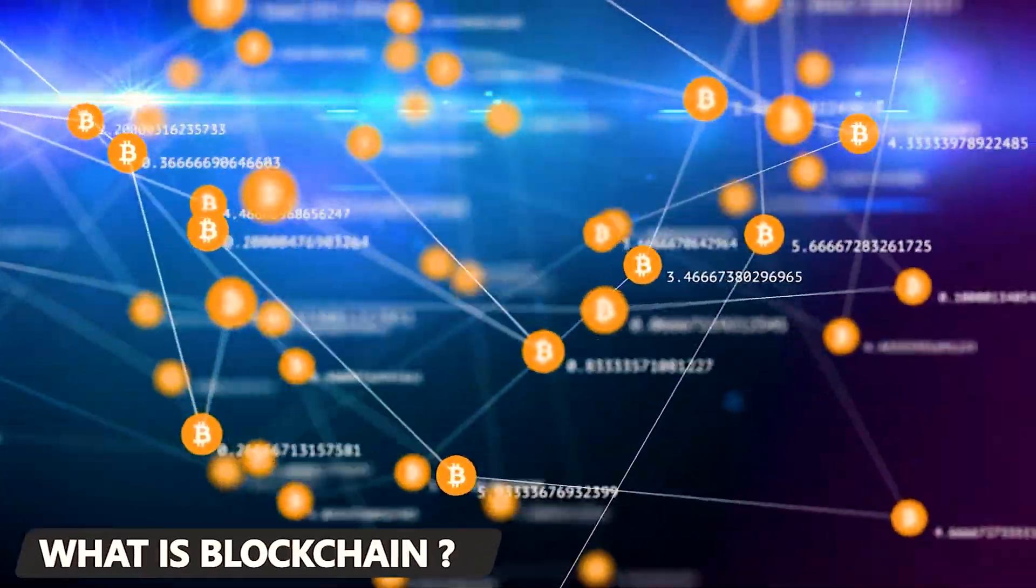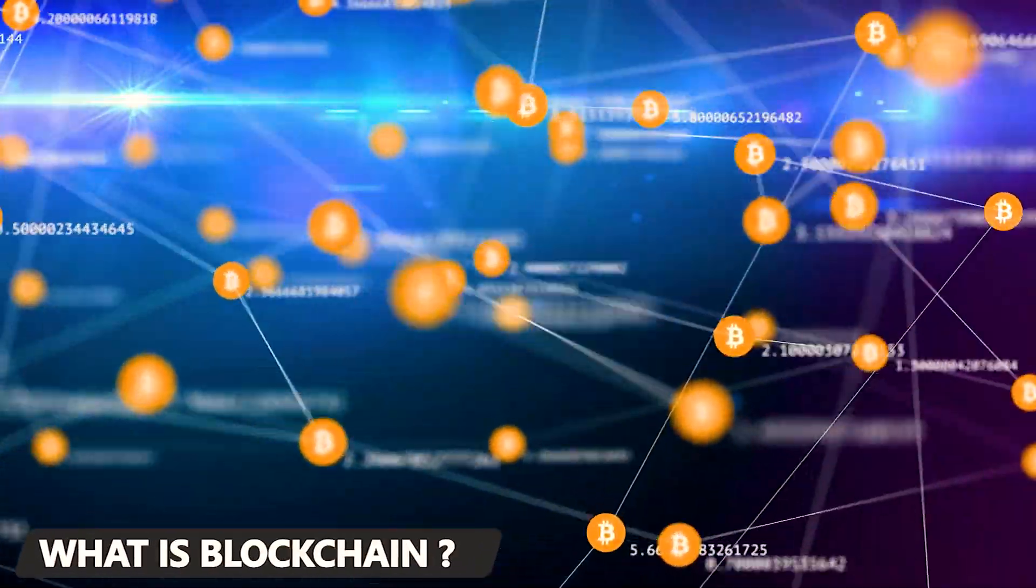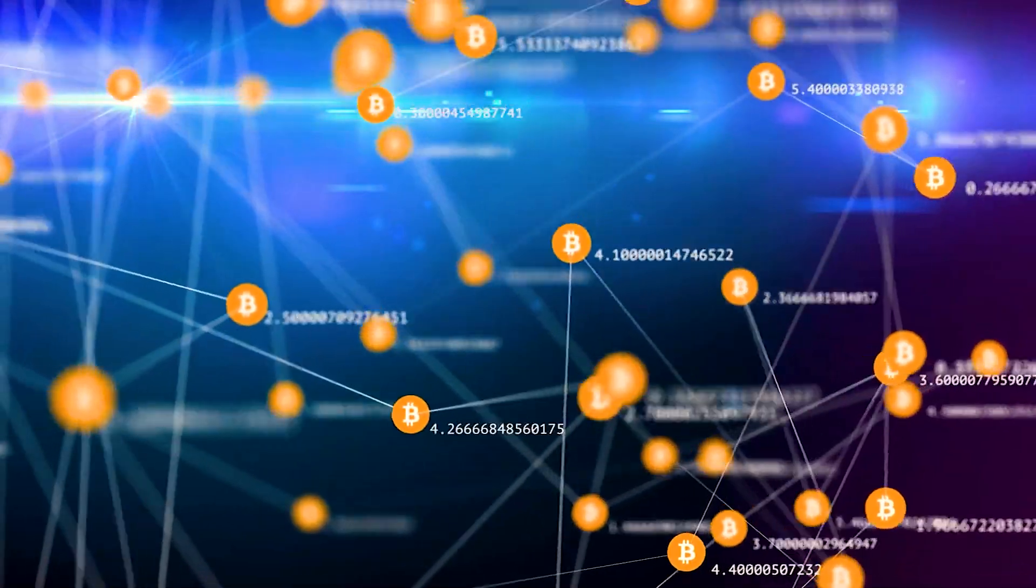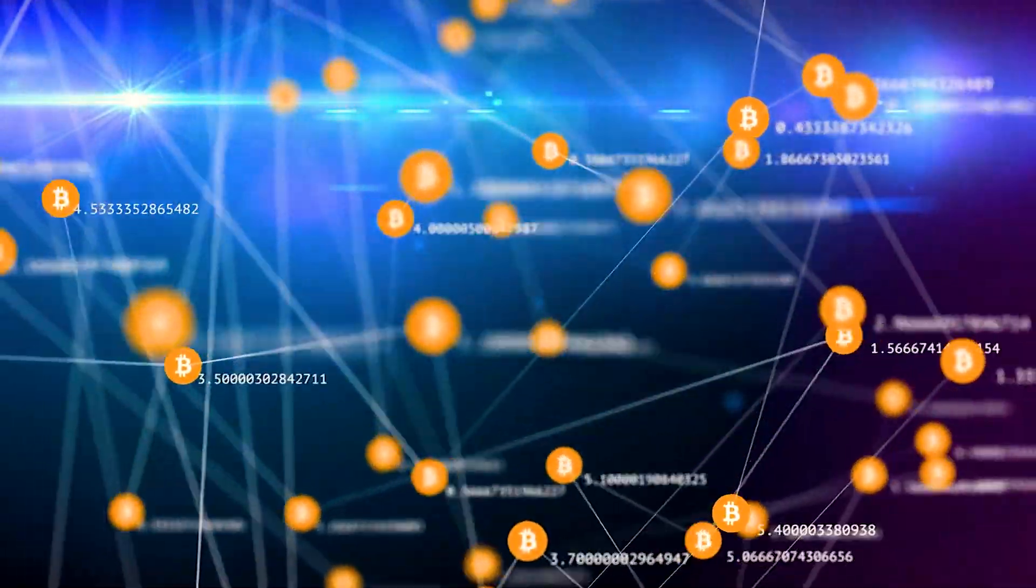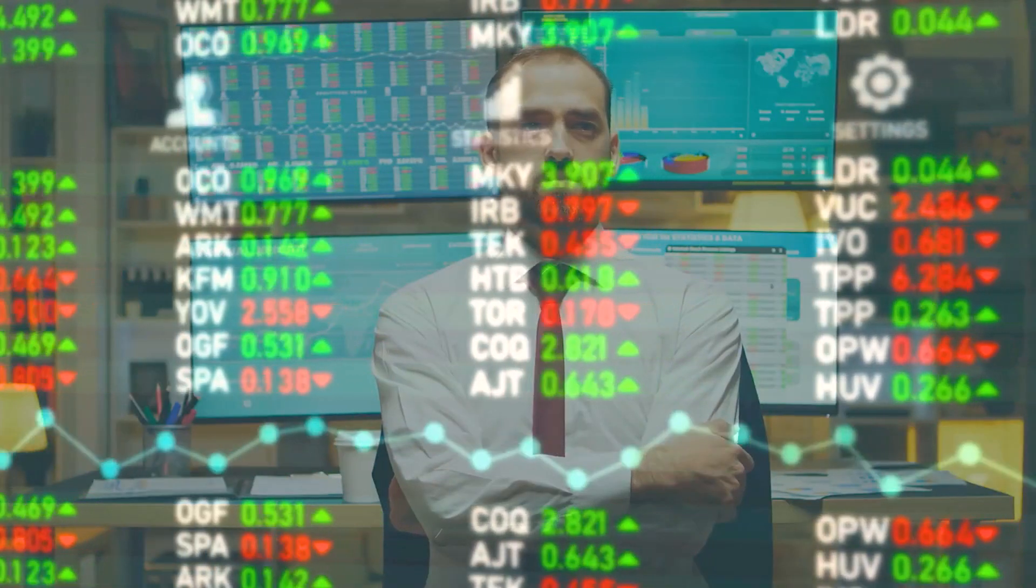What is blockchain? Hey guys, this time we have brought an interesting video for you where we are going to highlight what actually is blockchain, and let's get started.